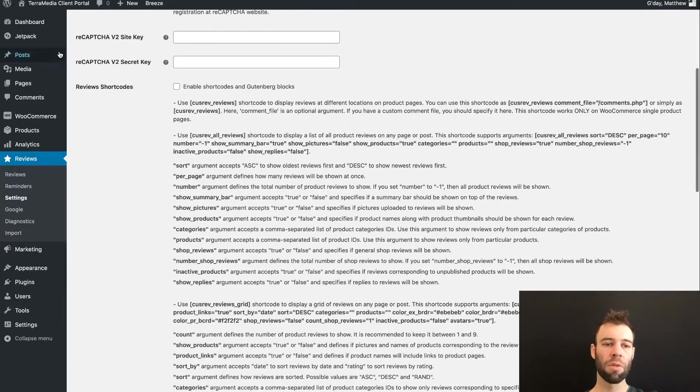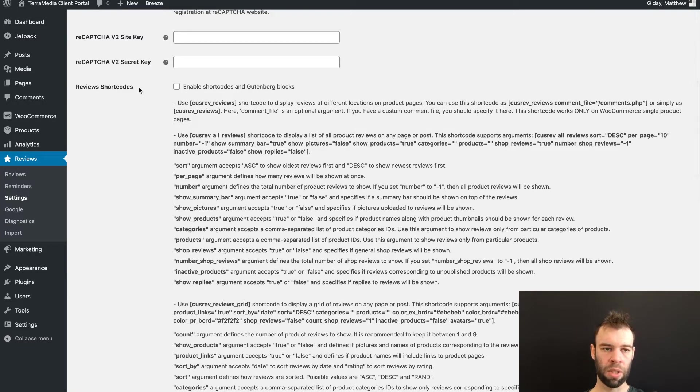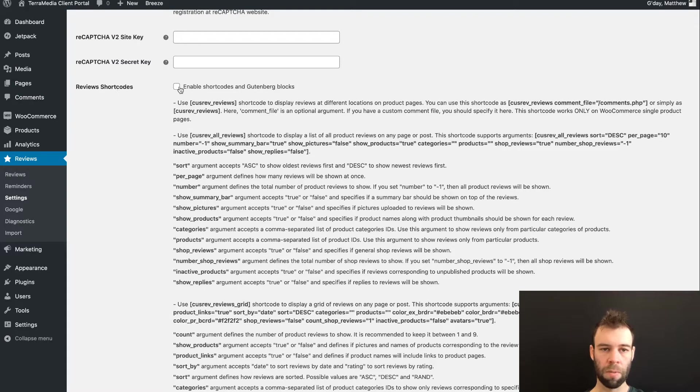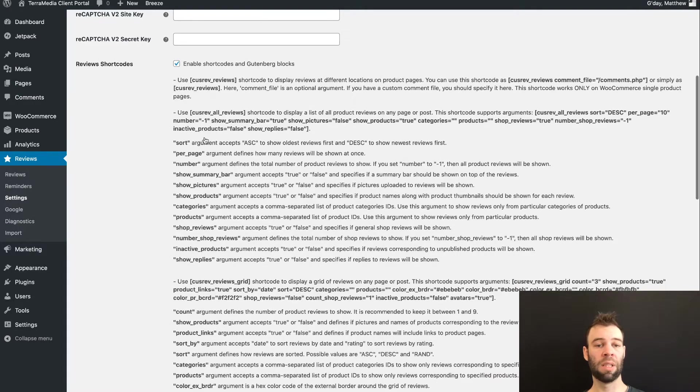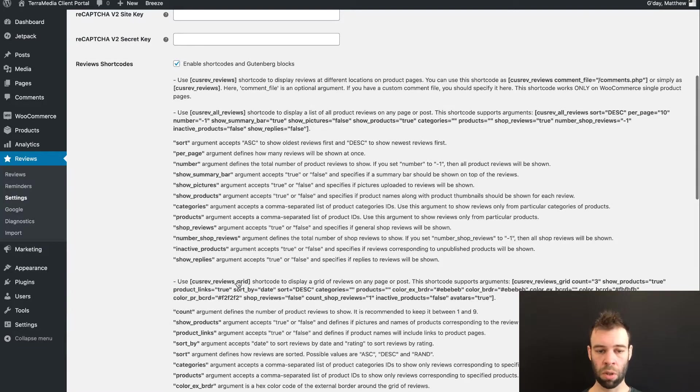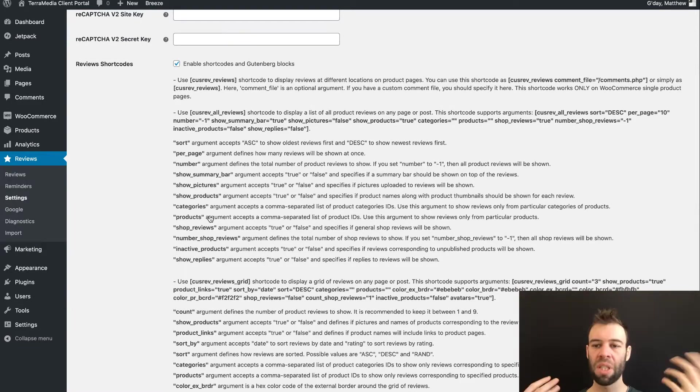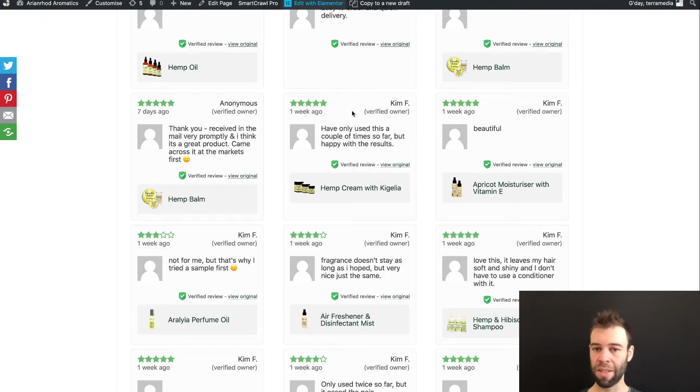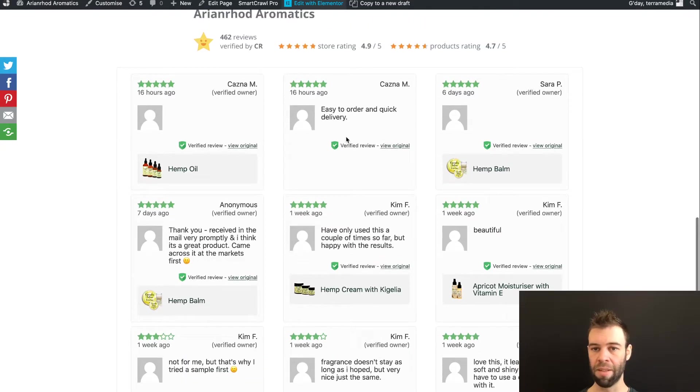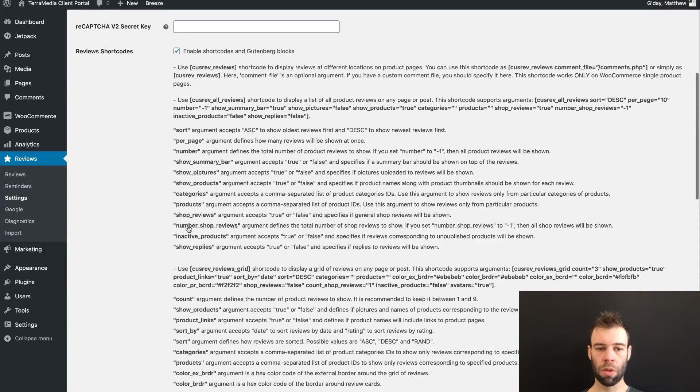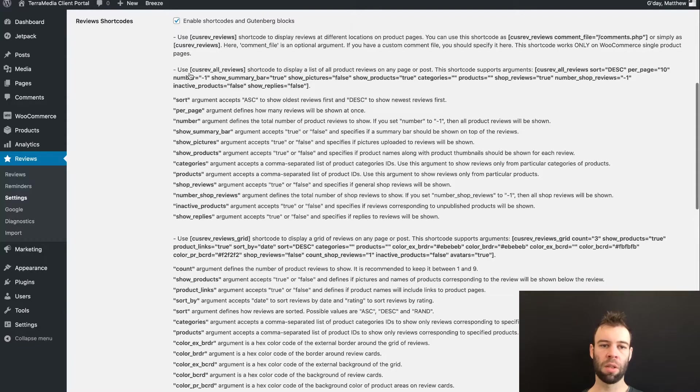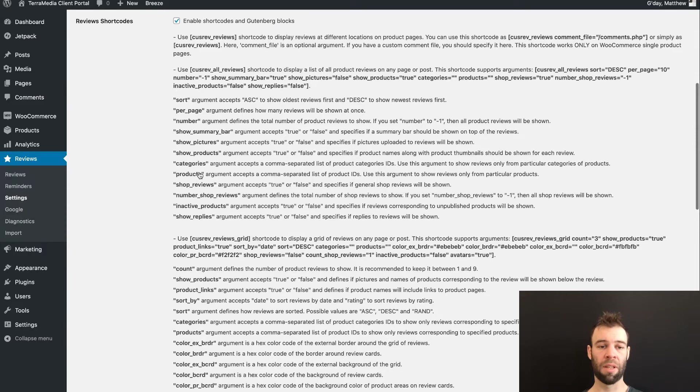Scroll down to the Review Shortcodes section. Now you'll see here that we can enable shortcodes and Gutenberg blocks. Tick that box. That's really important because that gives us the ability to use these assorted shortcodes and their arguments to add our website to display the reviews.